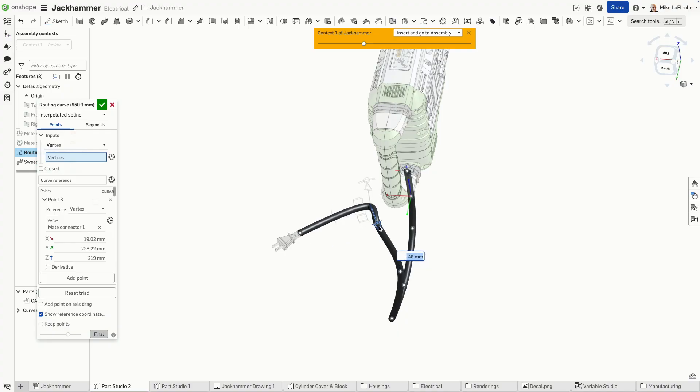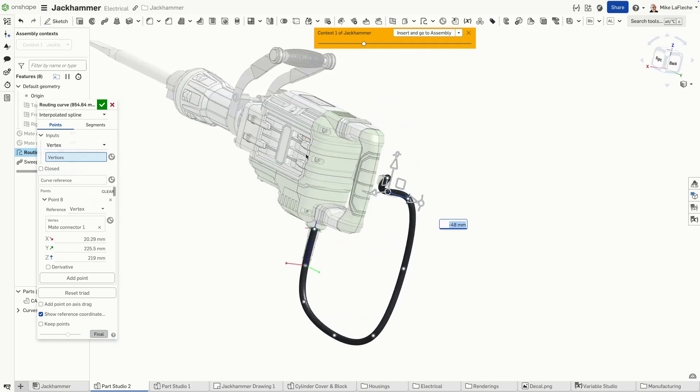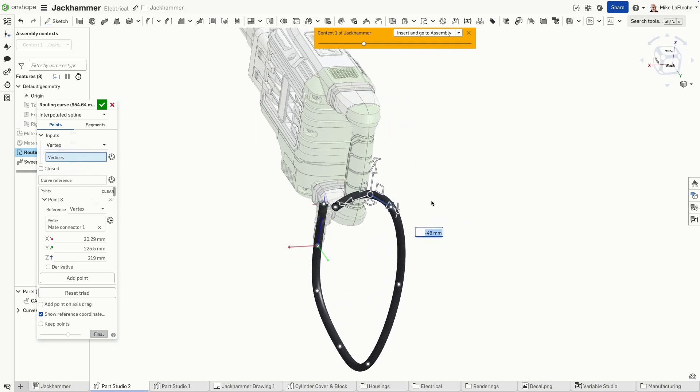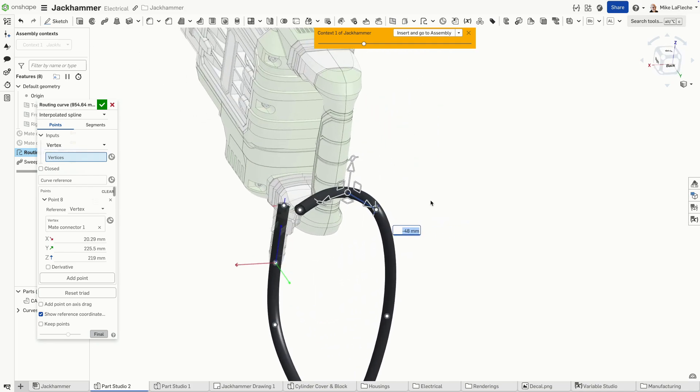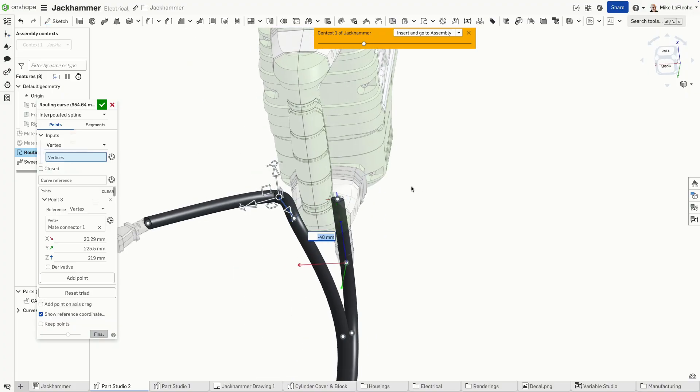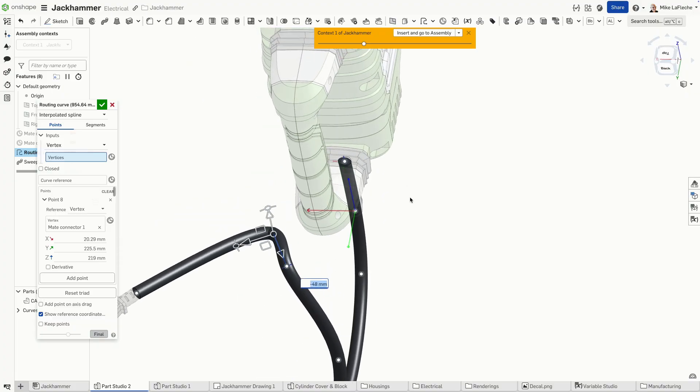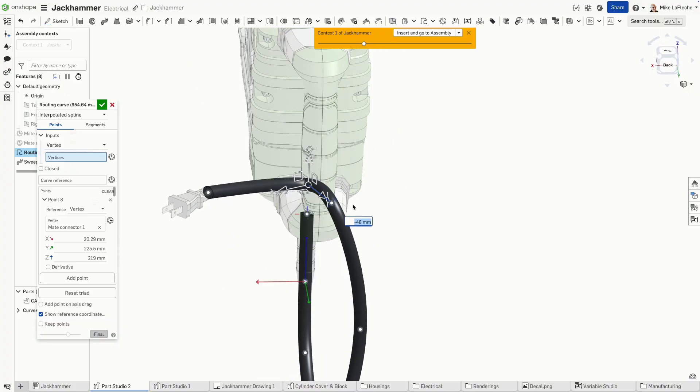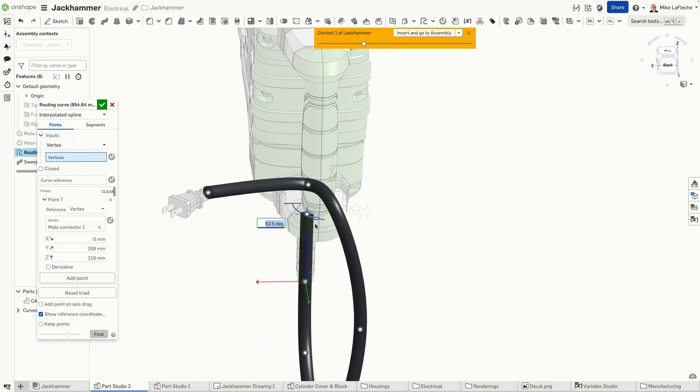So you can see with all the adjustments here, it's very easy to get the shape that you're looking for without any reference geometry. I didn't need a set of planes or axis. I put in a couple of make connectors to help myself out.